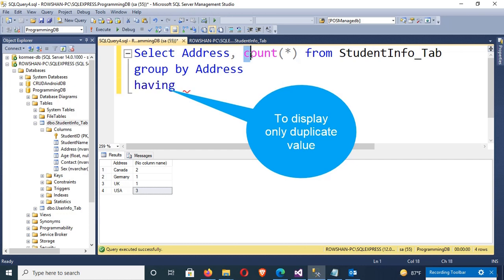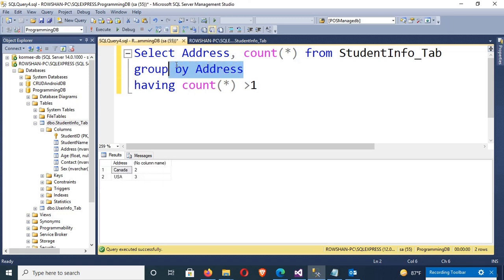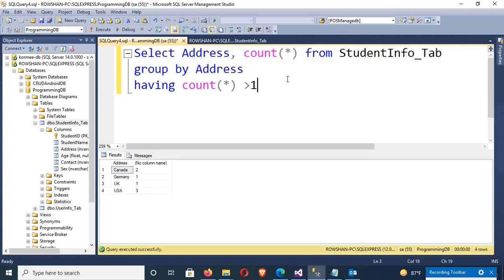Now I'm going to display only duplicate values — meaning where the count is greater than one — so I add HAVING COUNT(*) > 1. Execute. You can see: Canada 2, USA 3. Germany and UK have a count of 1, so they are not displayed. Thanks for watching this tutorial.